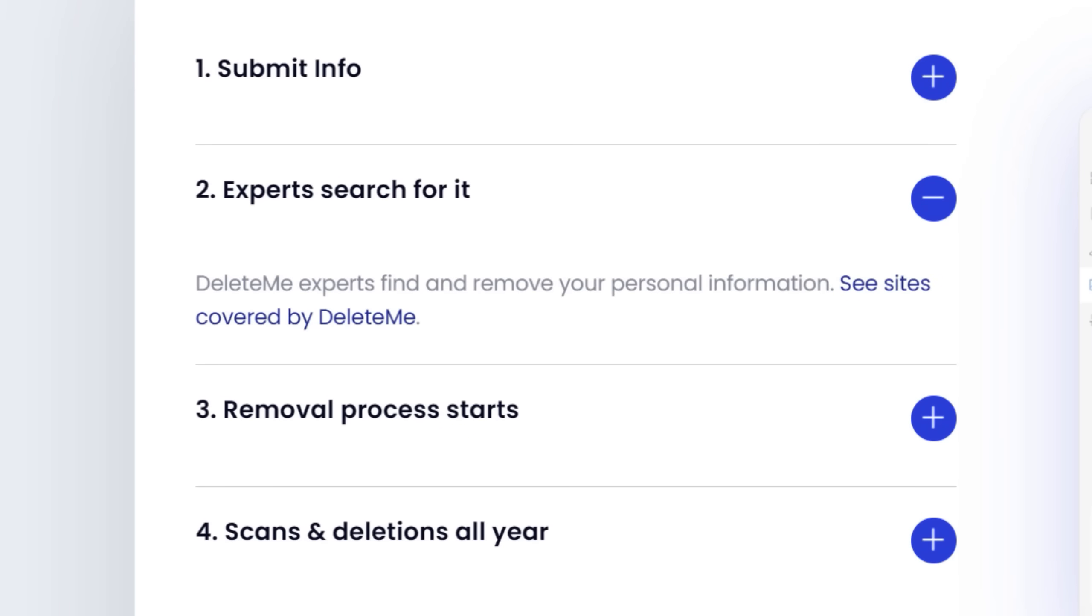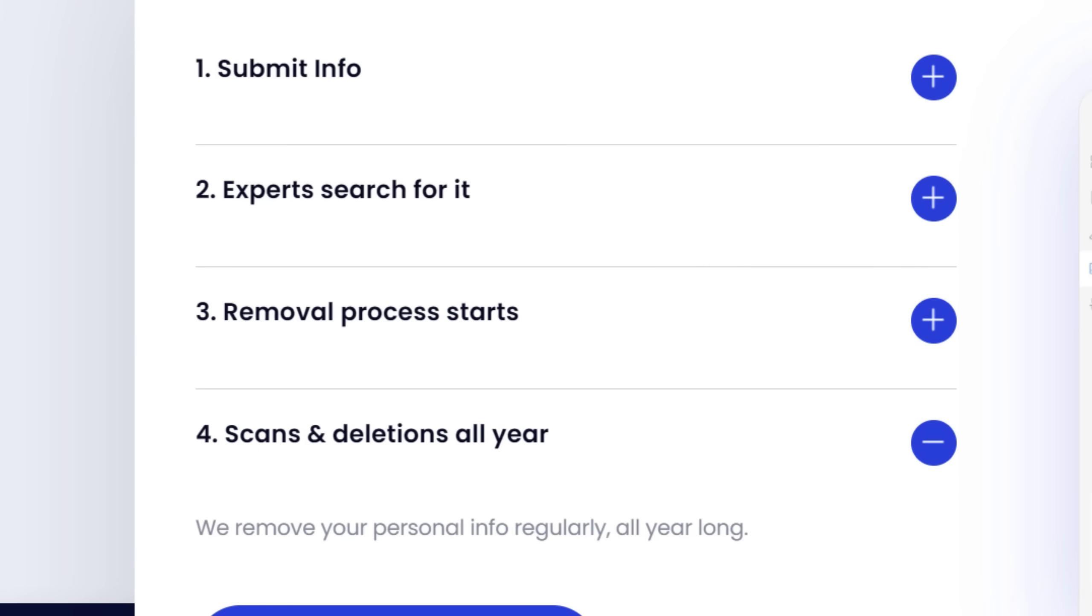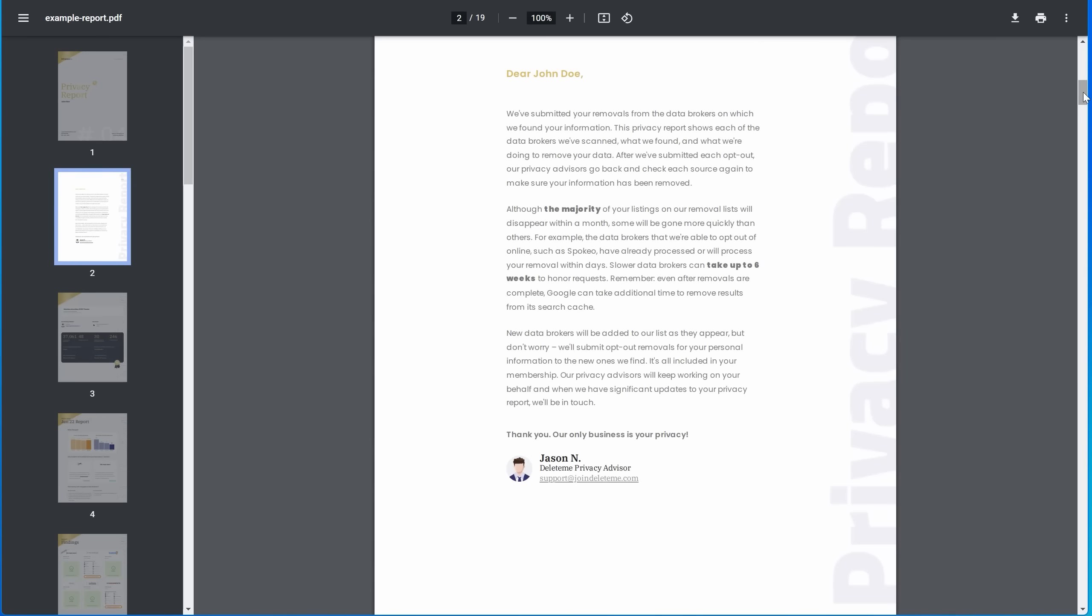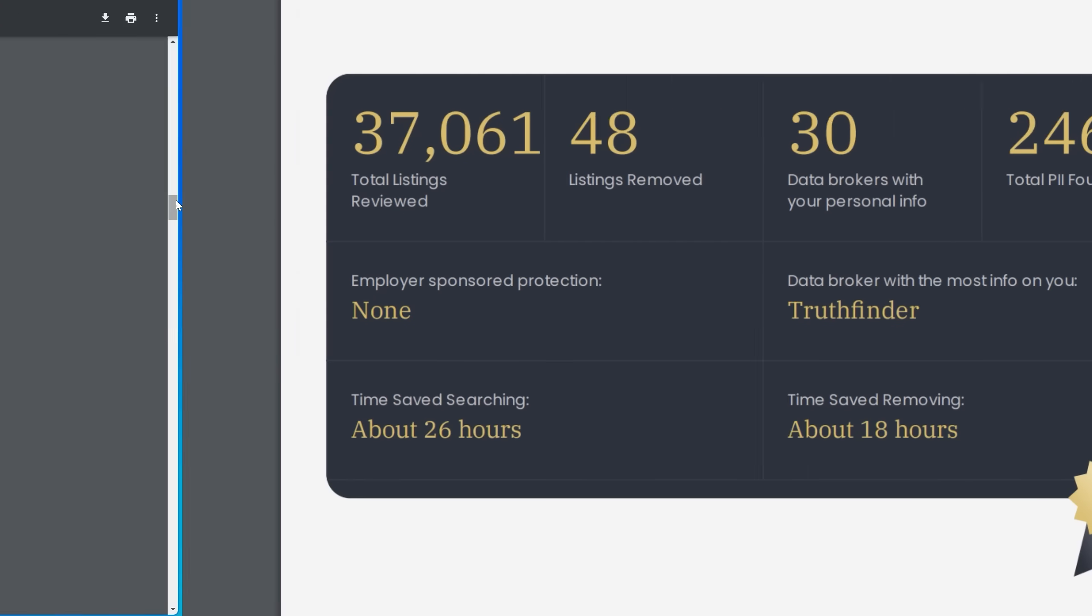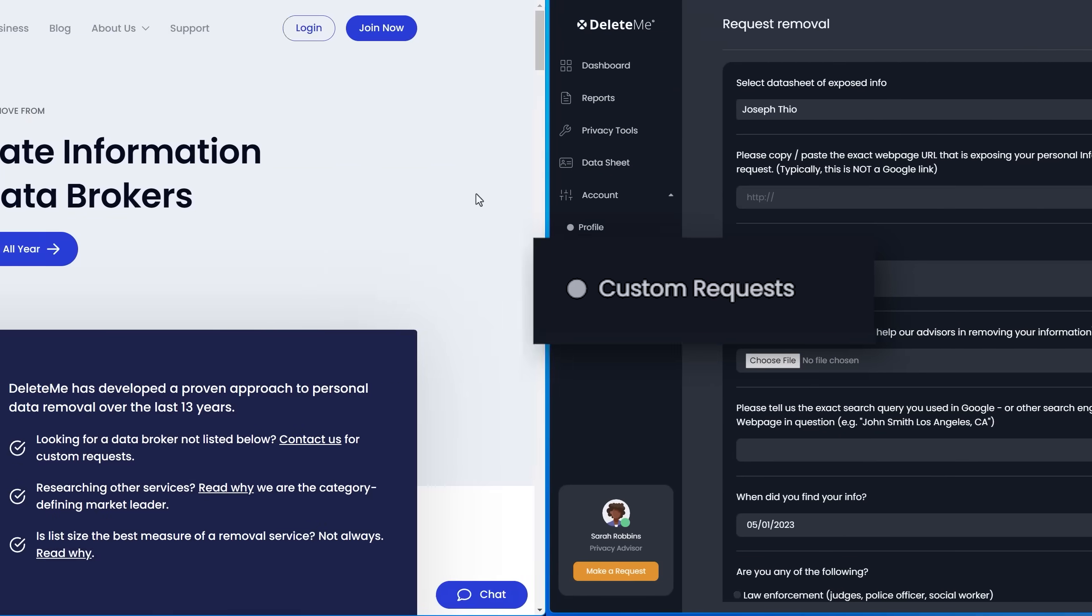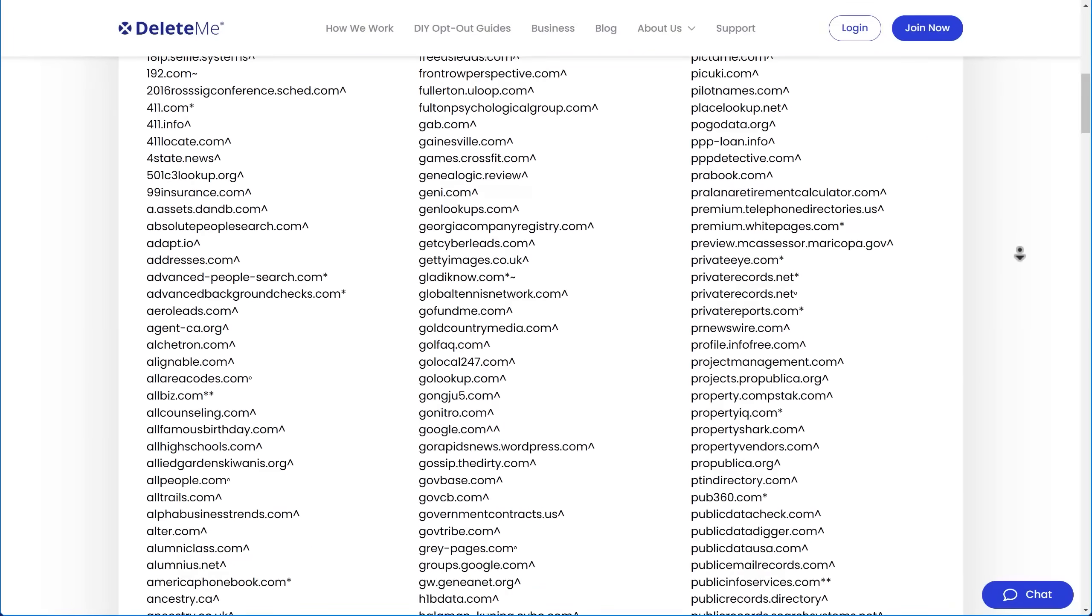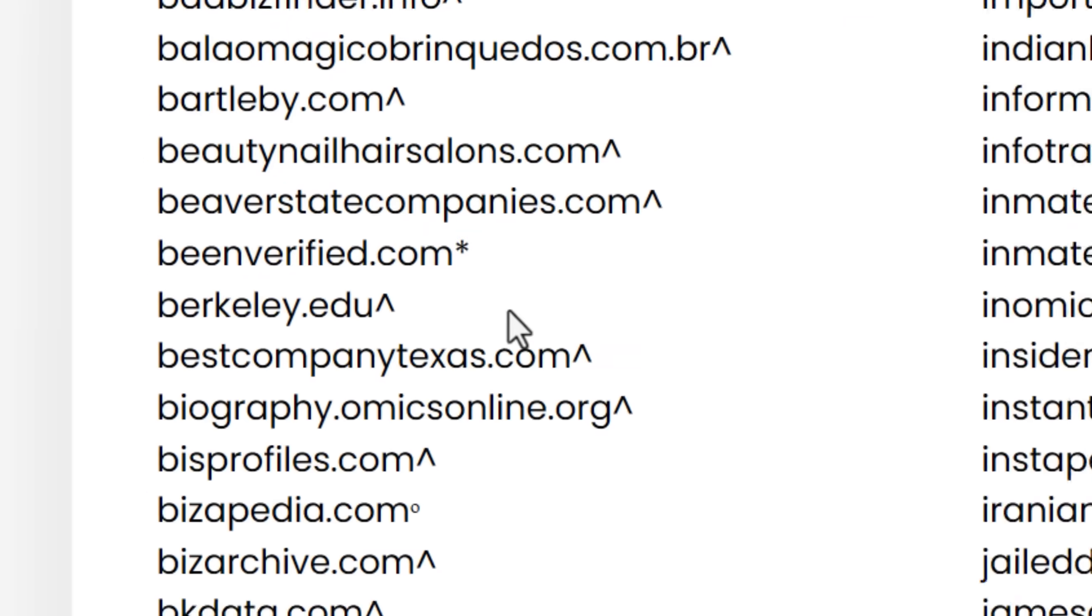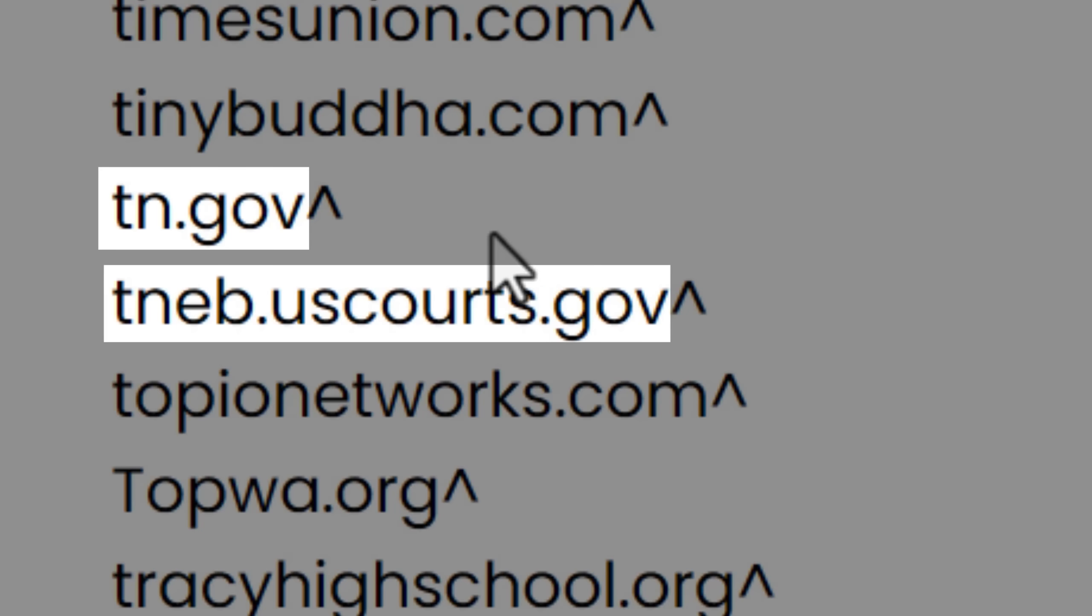They do all the work for you in submitting removal requests on your behalf. As new data brokers pop up they're constantly adding new ones that they remove from, and when you sign up you get a privacy report showing exactly which sites you were removed from after seven days and every three months after that. You can even submit custom requests to remove your data from hundreds of other sites and an expert will handle it for you.